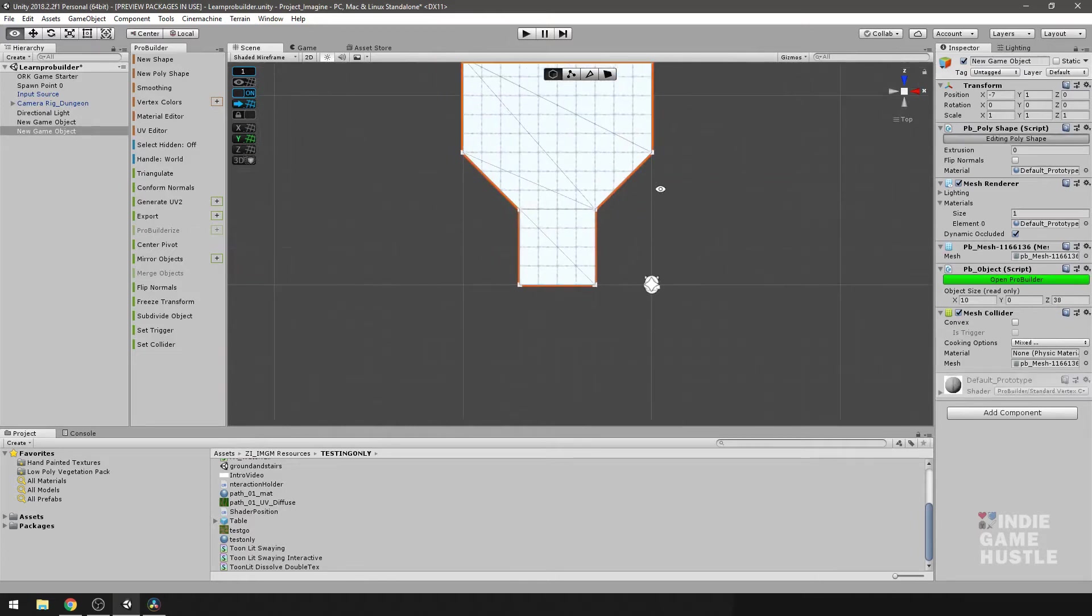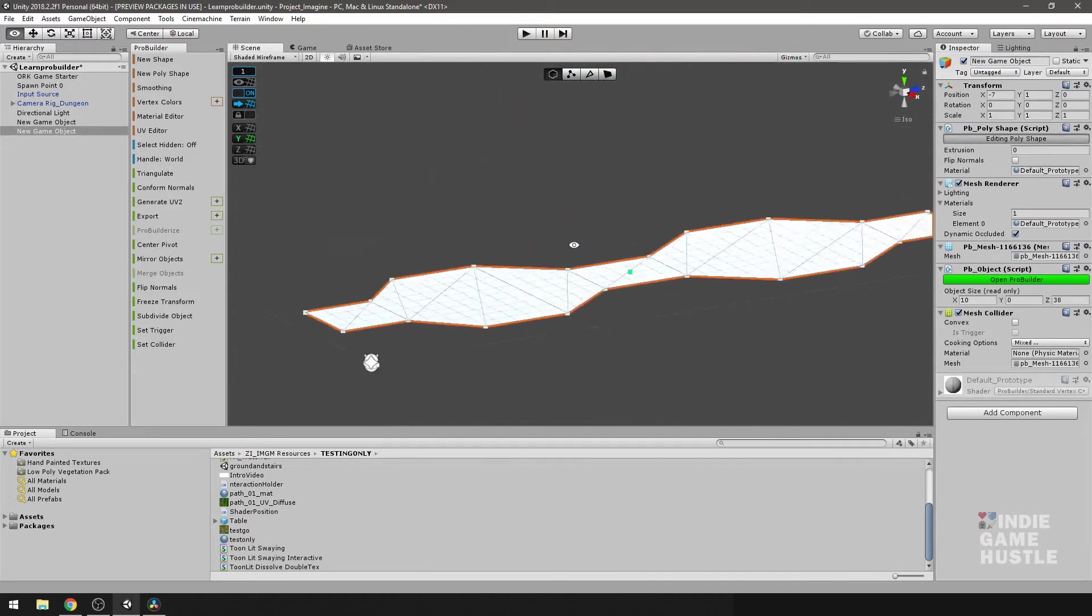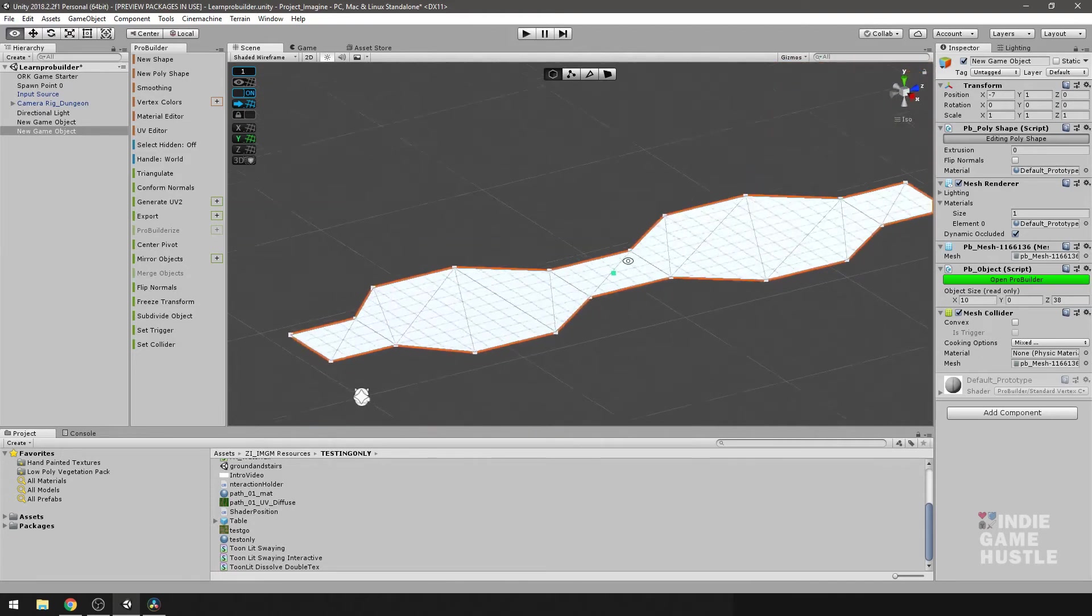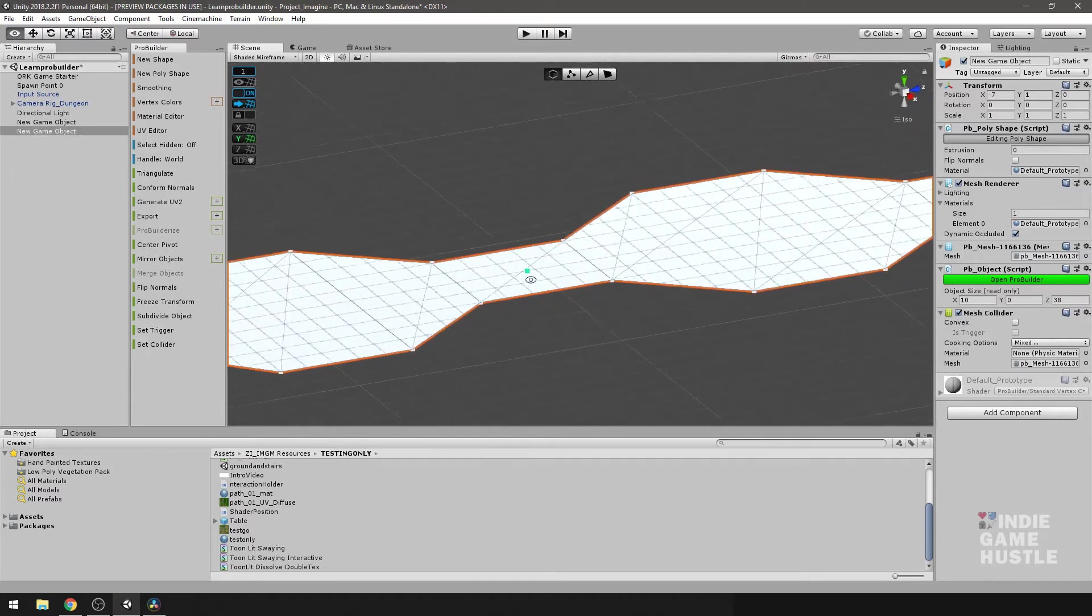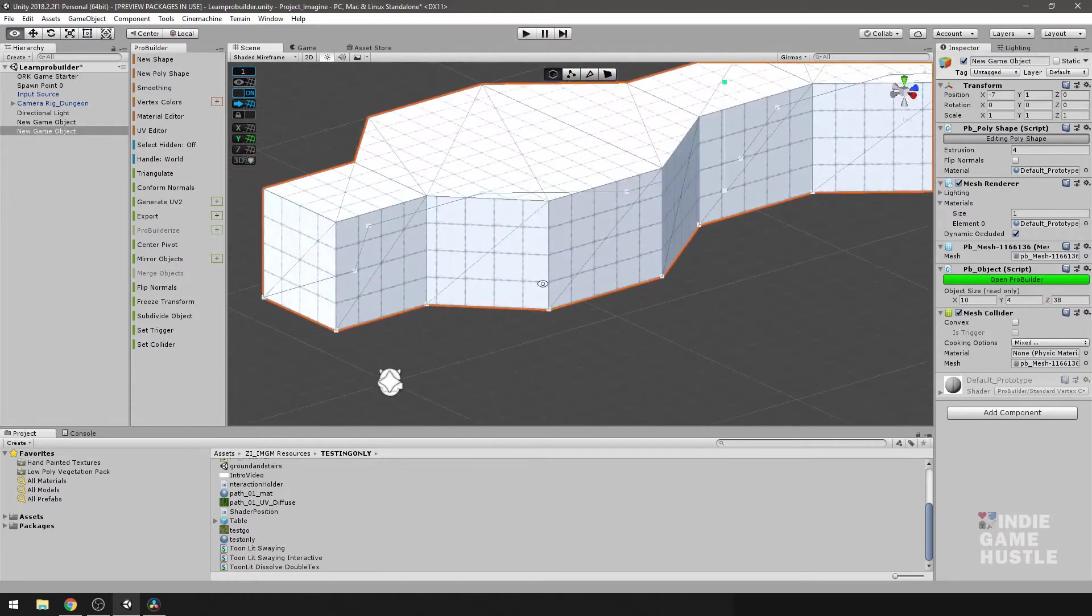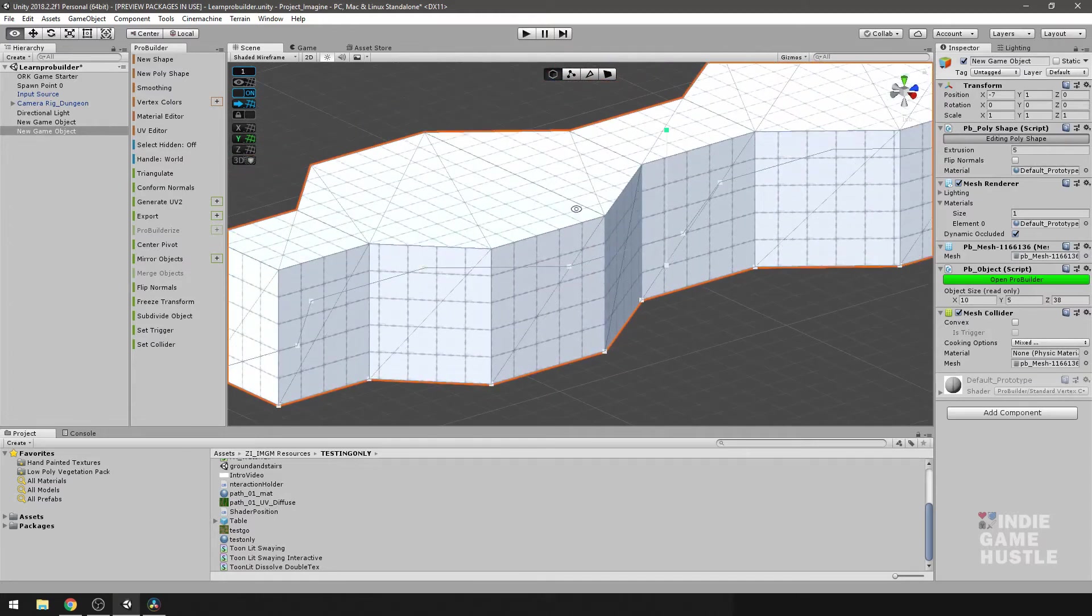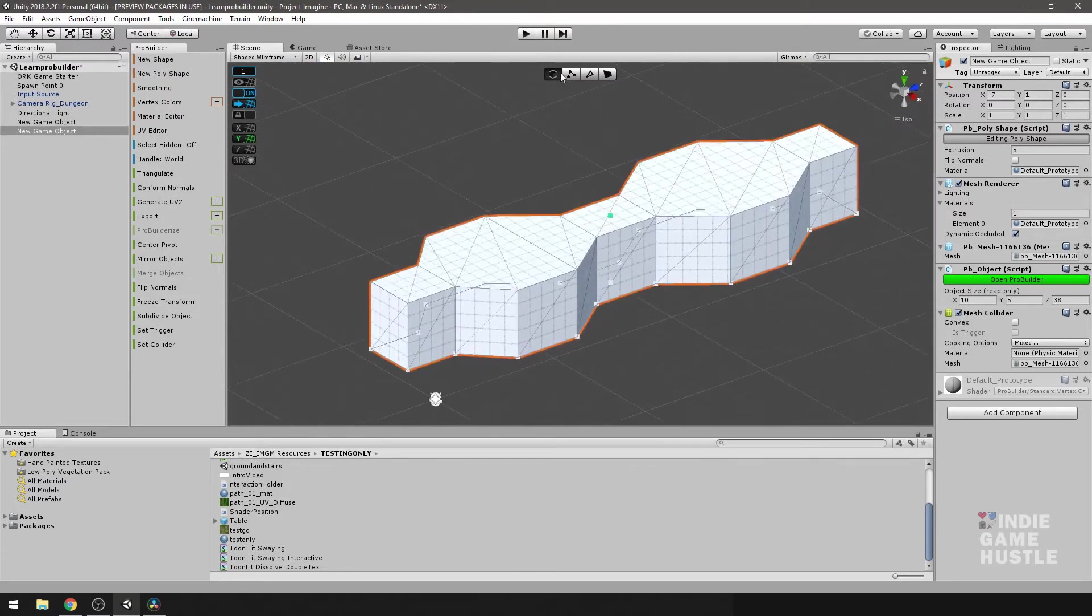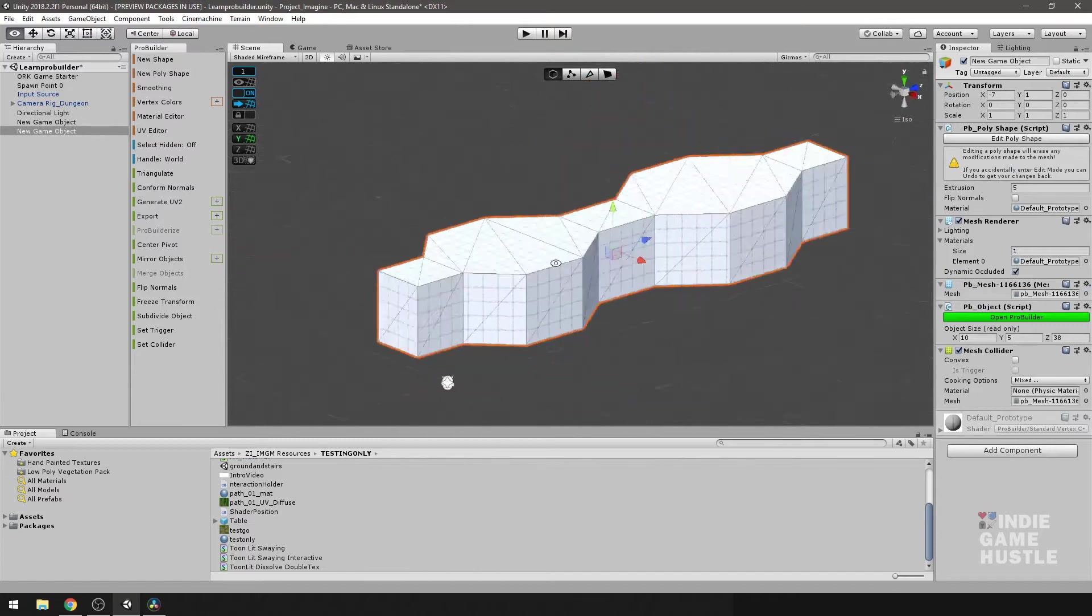All right. So since we were in the top view, it didn't automatically give us the ability to extrude it up. But there's a small little point here that we can select and we can extrude it up as high as we need. I'm just going to go up about four, maybe five. And once we do that, once you get it where you want it, you can go ahead and go into object mode. All right, perfect.